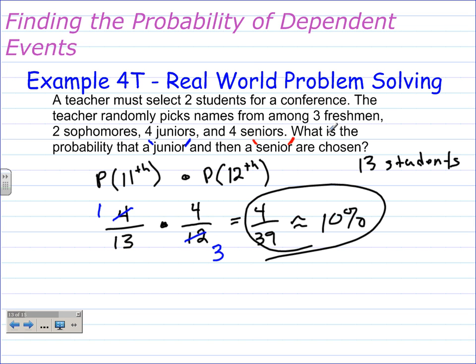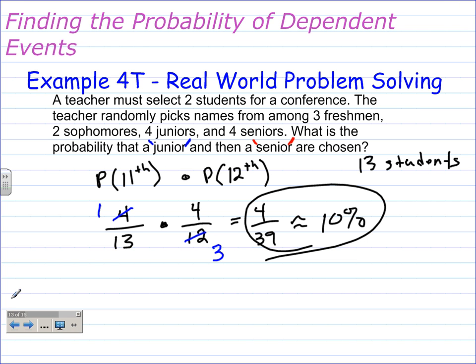This has been Finding the Probability of Dependent Events. I hope this has helped you. If it has, feel free to leave a comment. If you have a question, leave a comment also. Thank you.